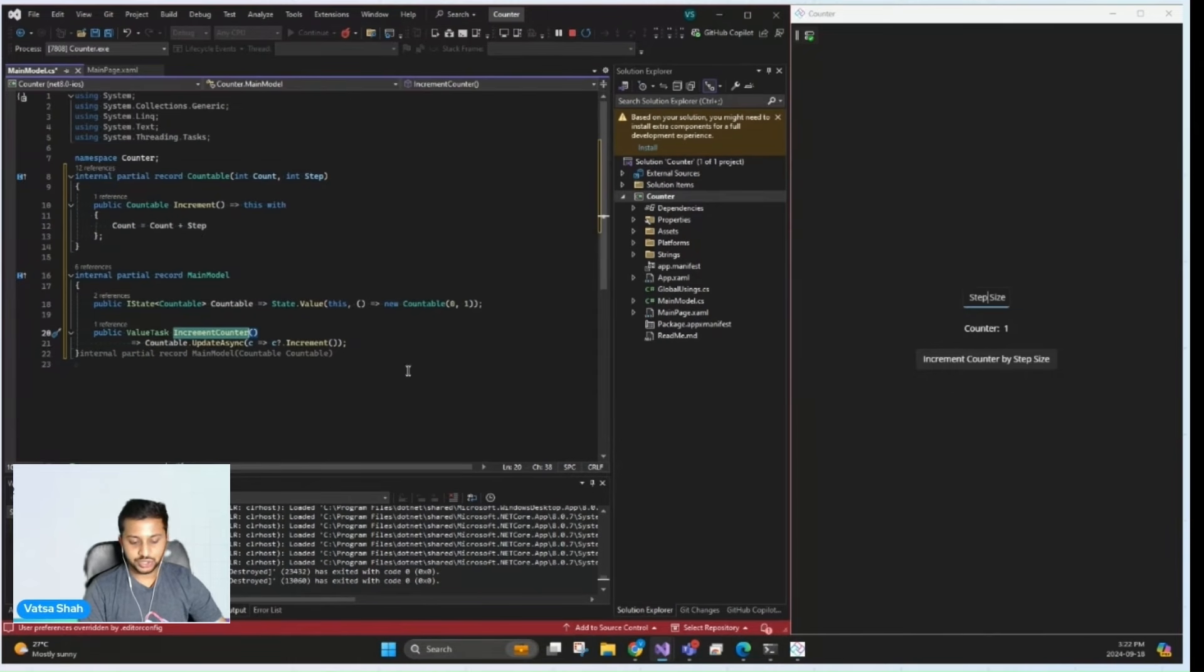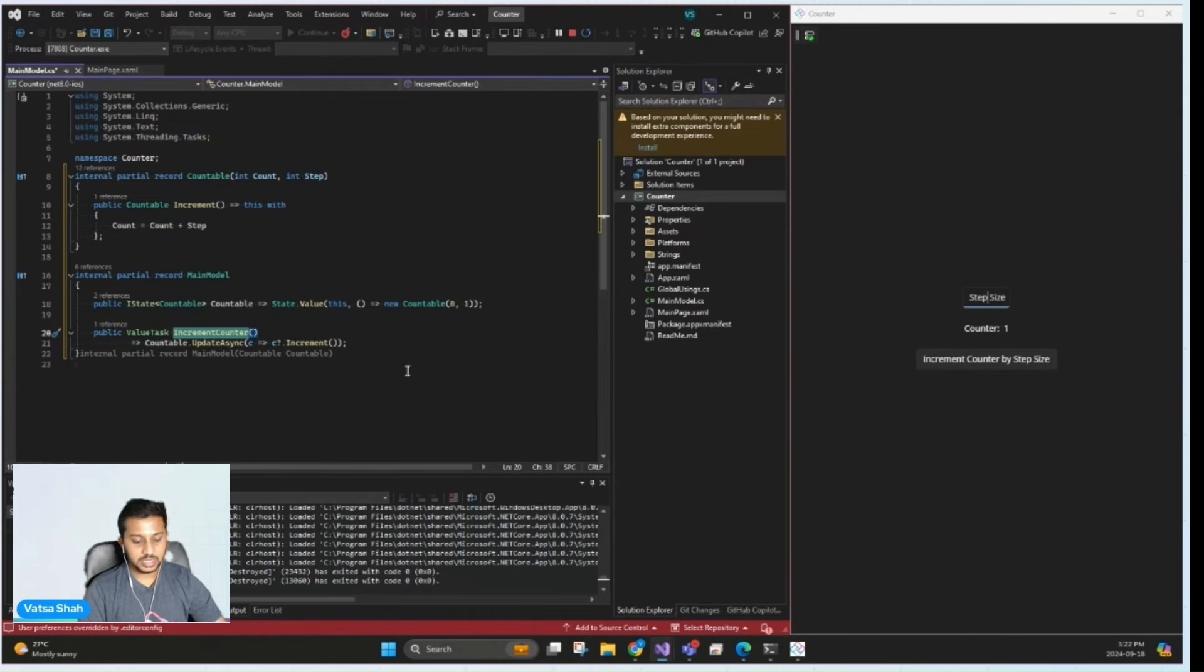Since the entire state of the page is contained within one place, the countable record, making it easy to manage and update.